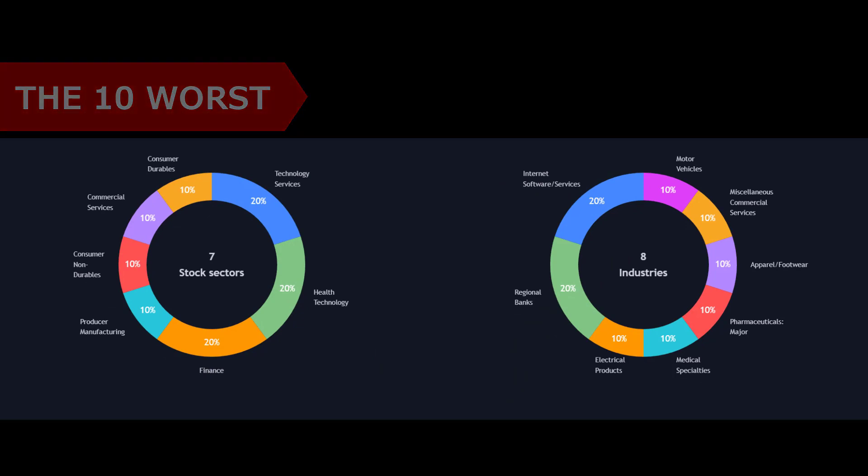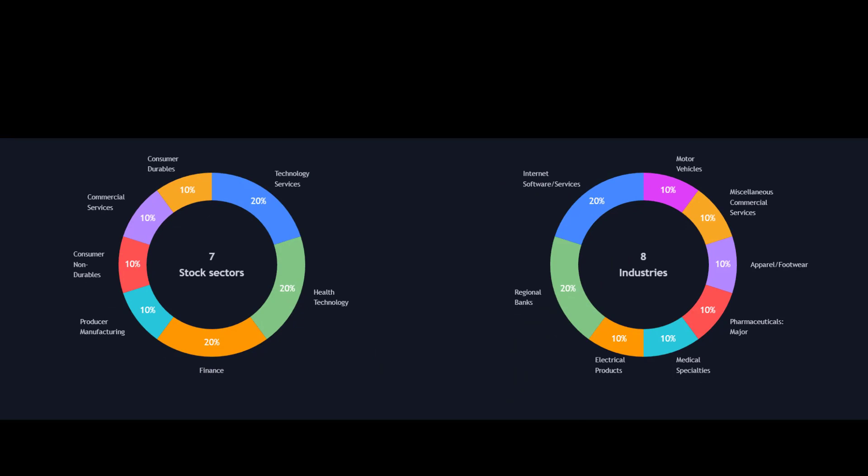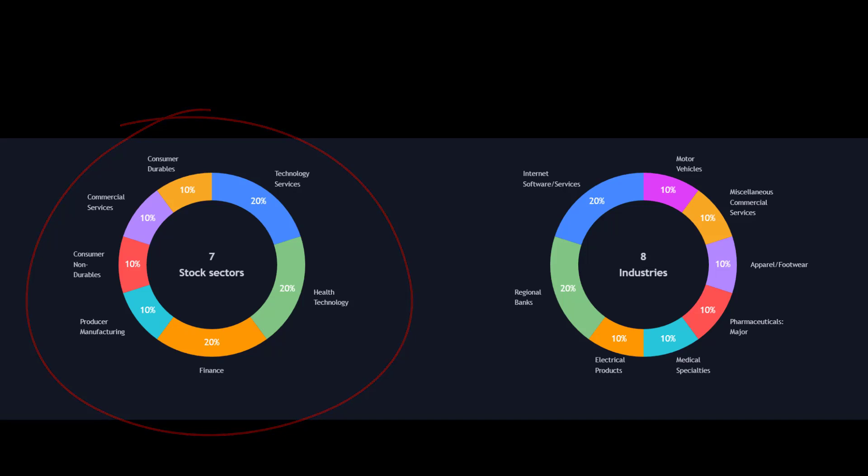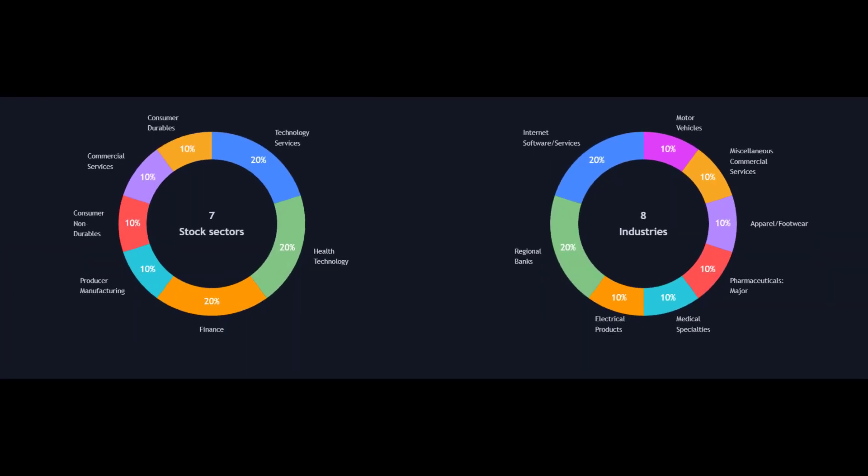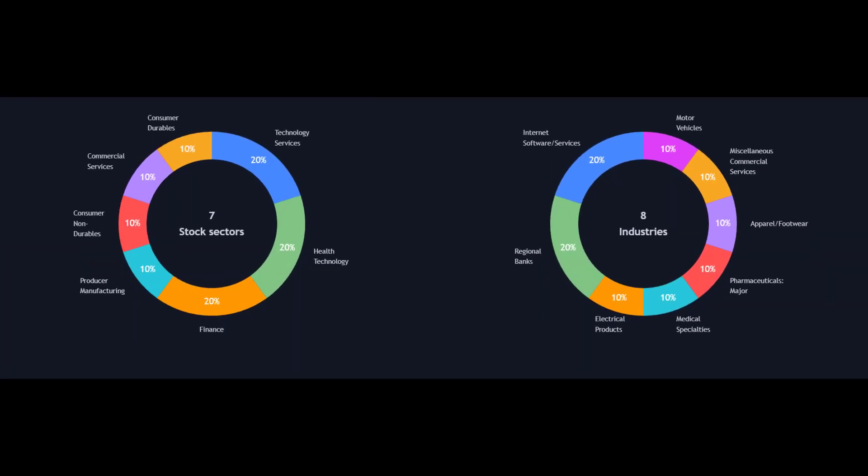Let's first look at the symbol distribution by stock sector and industry to see if there are any themes. On the left, stock sectors: there are seven of them, quite well distributed. We've got consumer durables, commercial services, consumer non-durables, producer manufacturing, finance, health technology, and technology services. Drilling further into the industries, there are eight of them: motor vehicles, miscellaneous commercial services, apparel footwear, pharmaceuticals, major medical specialties, electrical products, regional banks, and internet software services.